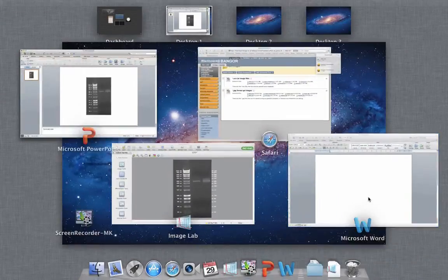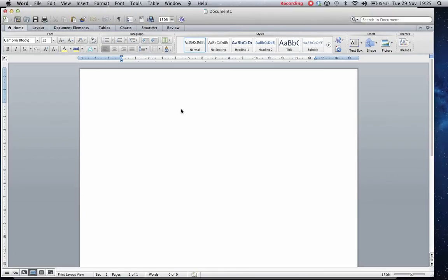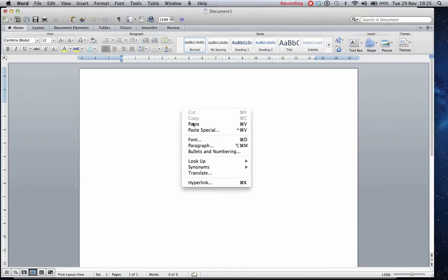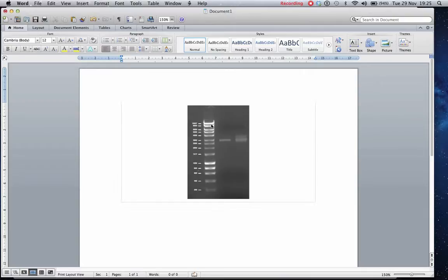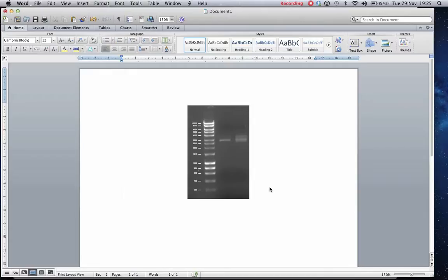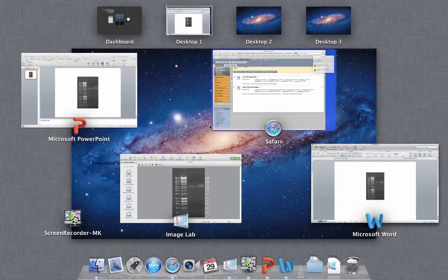You can also do the same just by right-clicking and doing paste into a Word document or something. And your image will be pasted in that format.